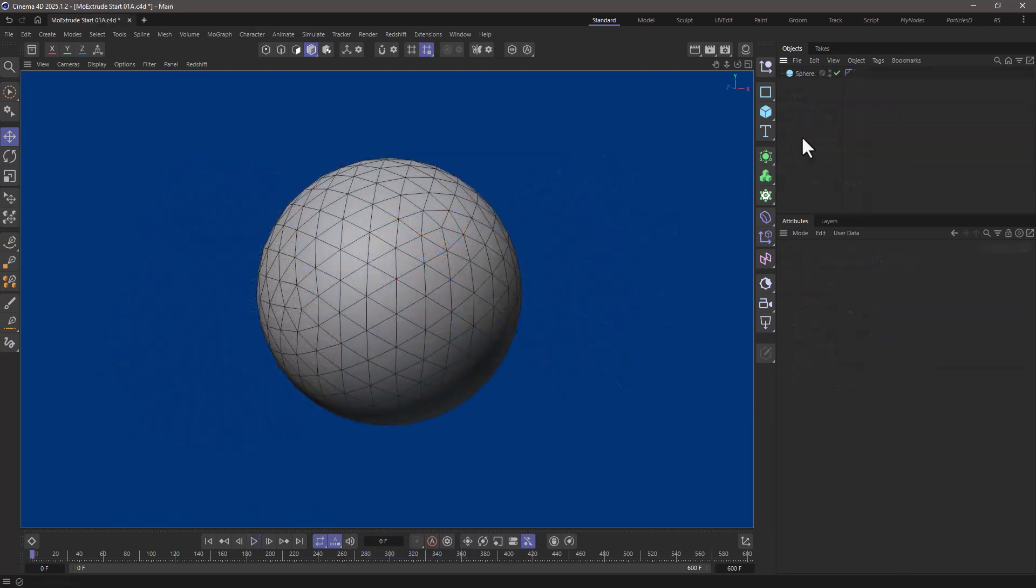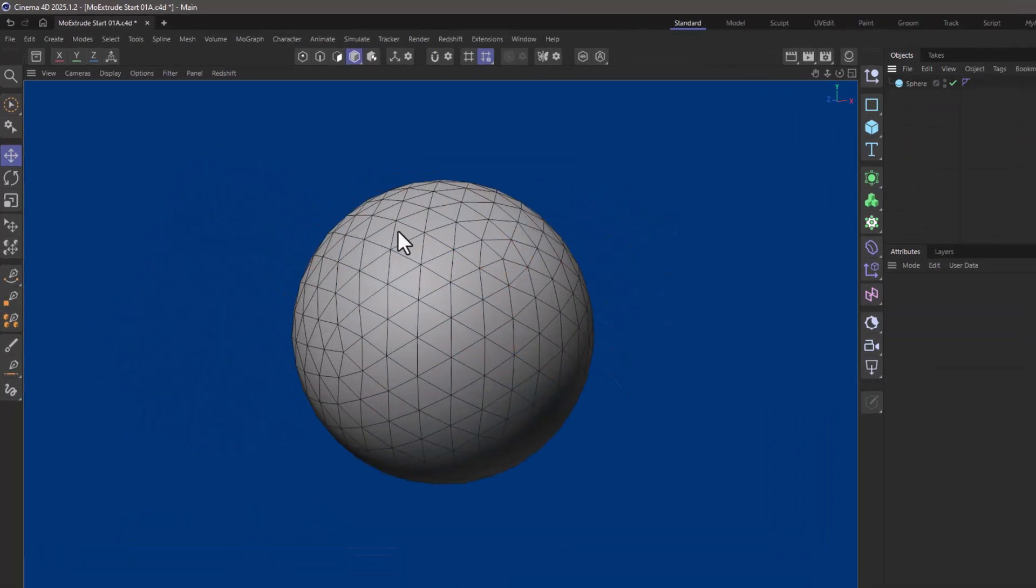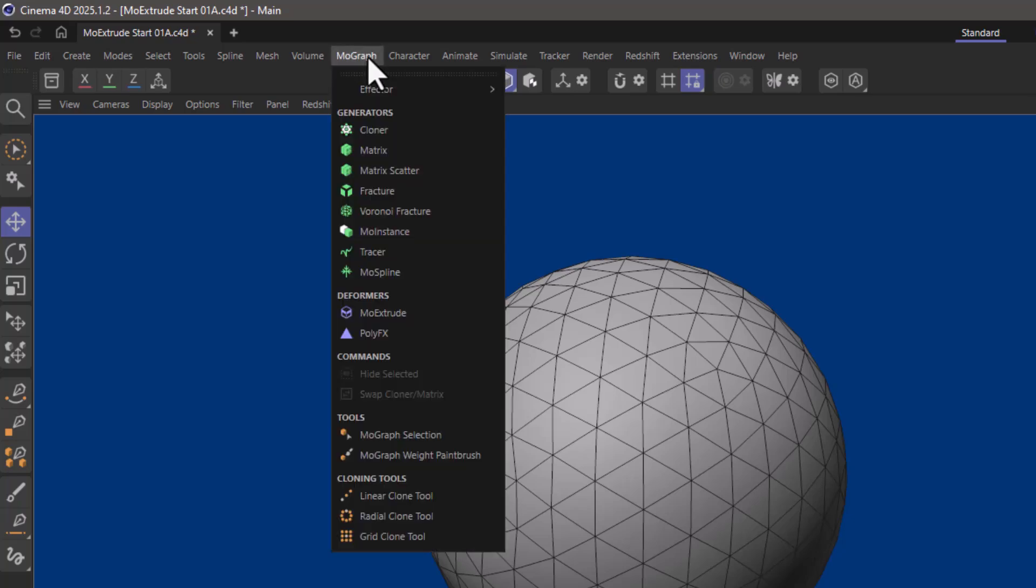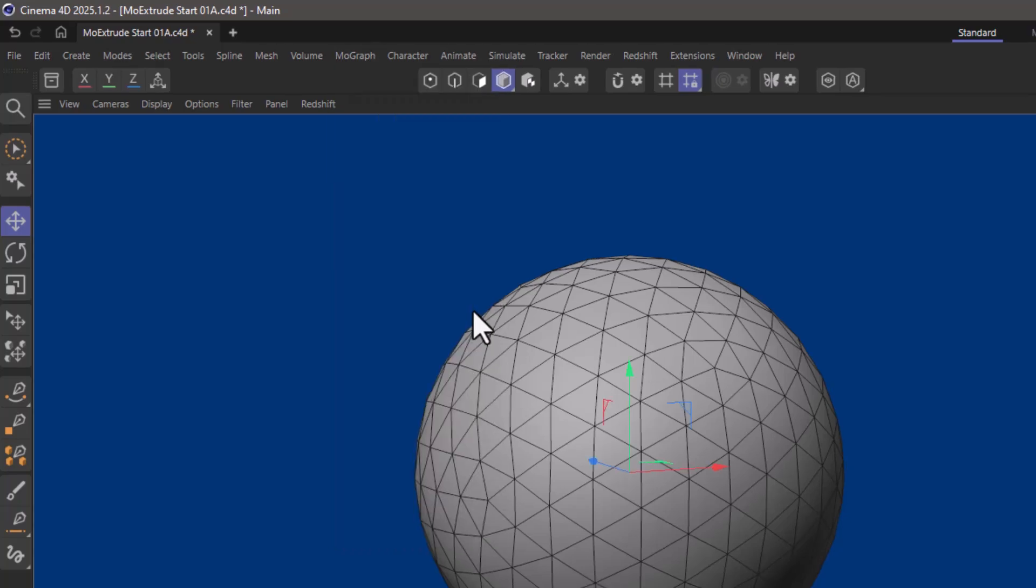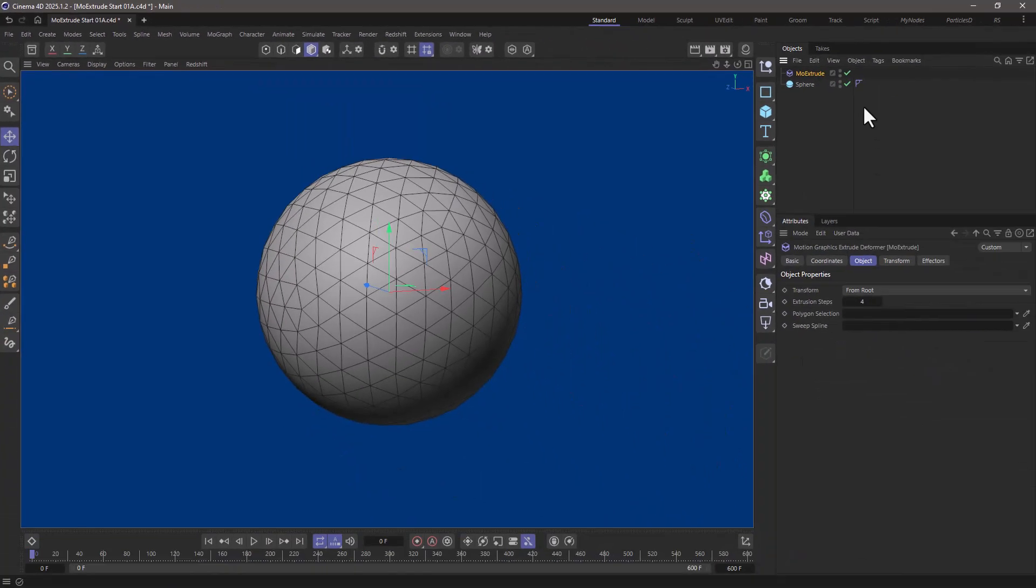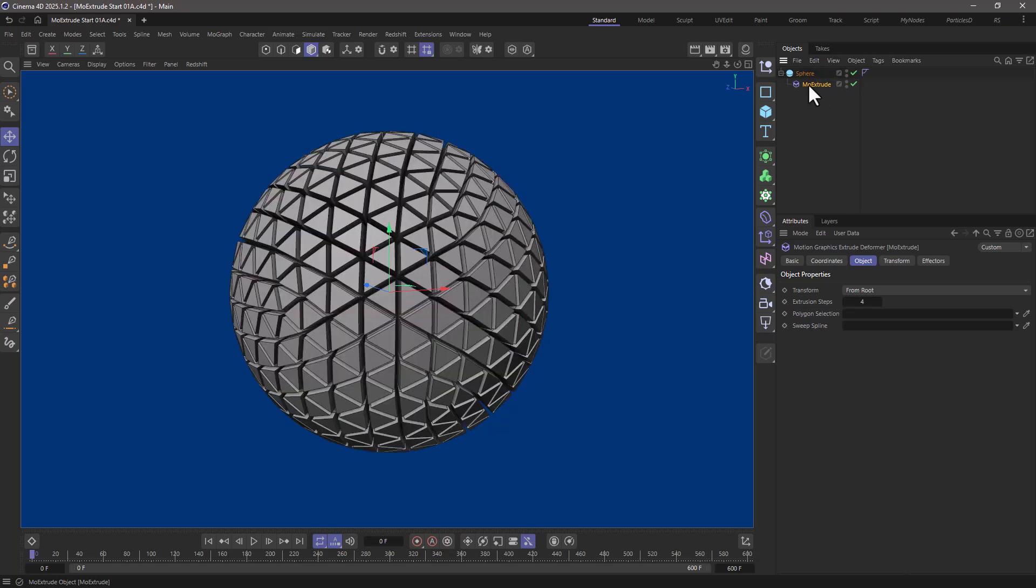To find the MoExtrude just go to the MoGraph menu and under deformers you'll find the MoExtrude and apply it like any other deformer.